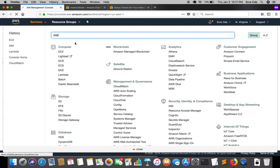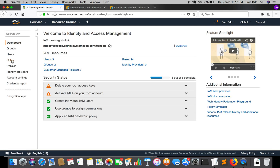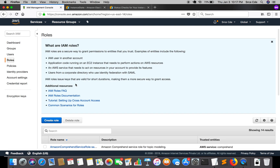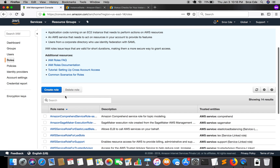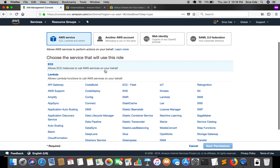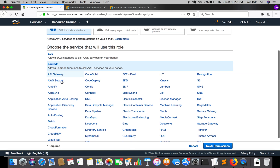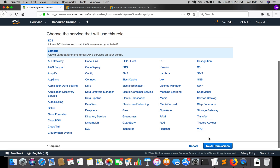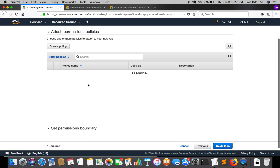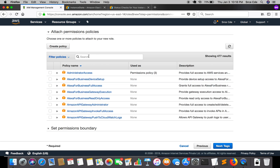We will require an IAM role for the Lambda function. We need two permissions: one is a basic Lambda execution permission and the other is the read-only EC2 instance permission. Let's click on 'Create role'. We will select the service — since we will be using this role in the Lambda function, we will select Lambda as the service, then click Next. The policies are still loading; we will require two policies.